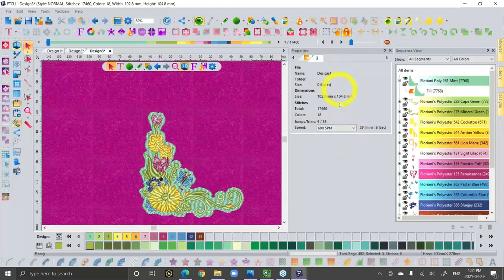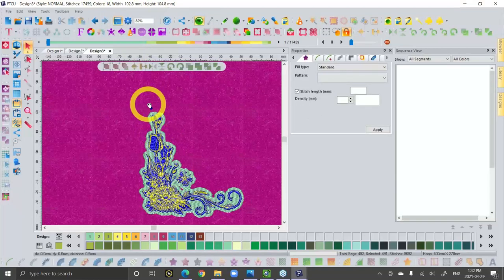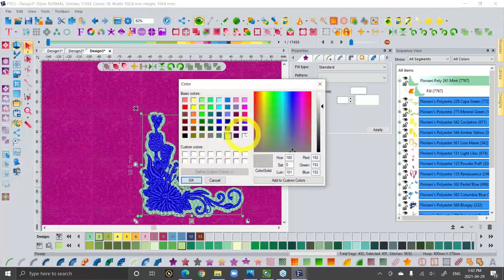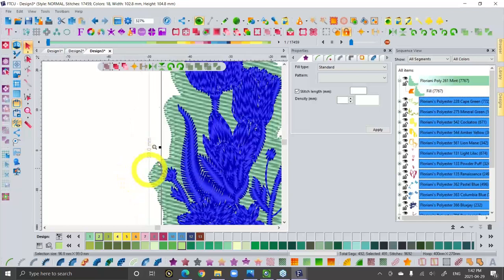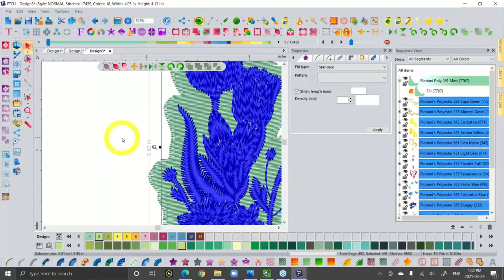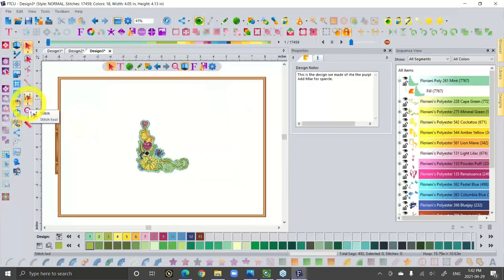Look up at the very top of your screen — it tells you the design name, the number of stitches, the number of colors, and the size. If it's telling you the size in metric, all you have to do is right-click on the ruler and change it to inches. It will tell you that's basically 3.9 inches tall — almost four inches. That's kind of the basics of how it works.